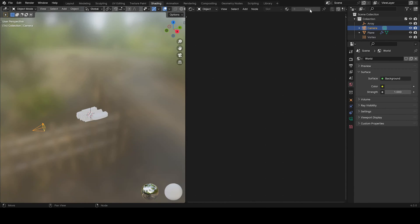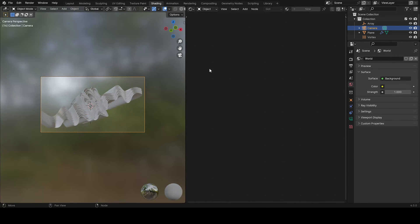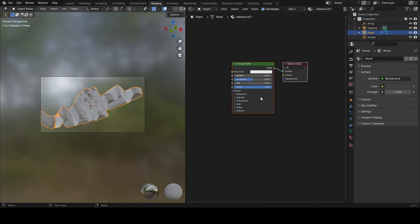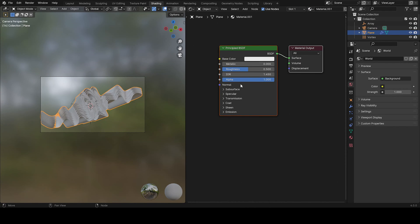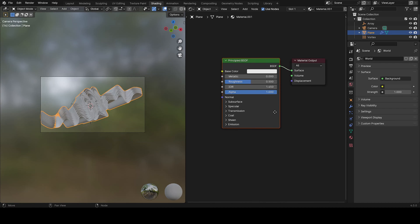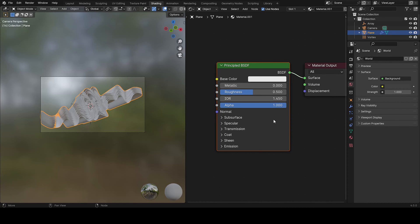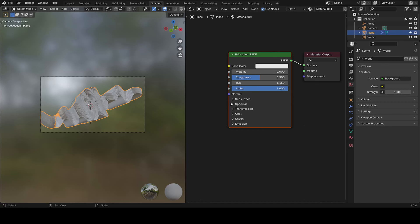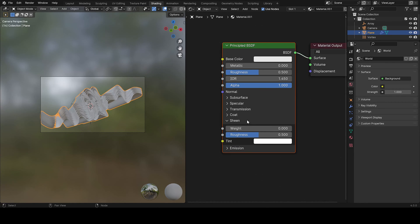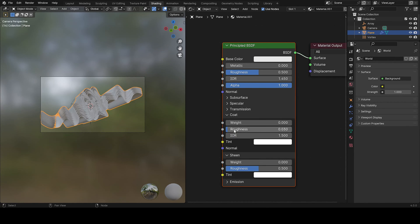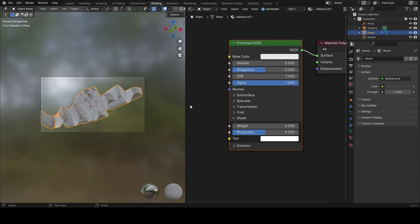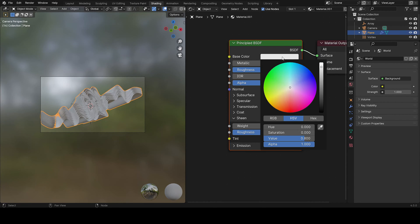And I'm on Blender 4.0. So this will be a little bit hard for you if you're another version because the principal BSDF is so weird. I don't know if you liked it, but I prefer the old one. If it had all of these, all of these weight and stuff like this, sliders, I think it would be better.